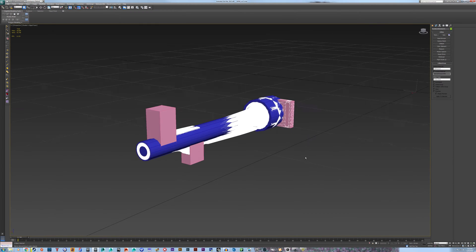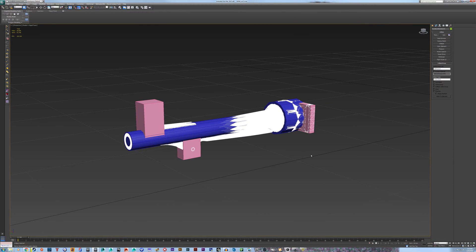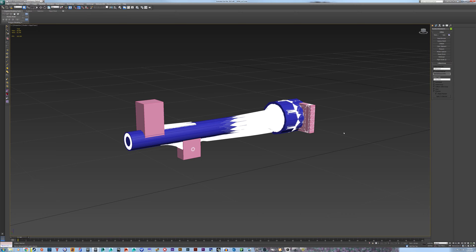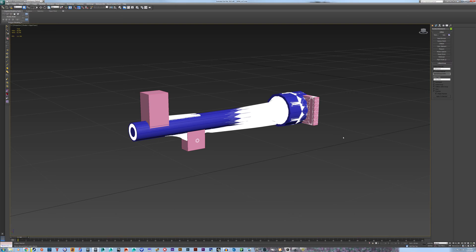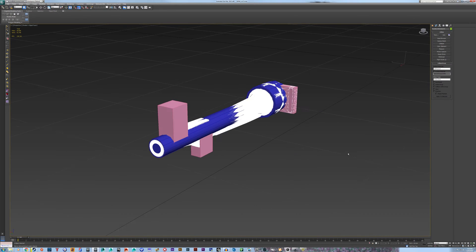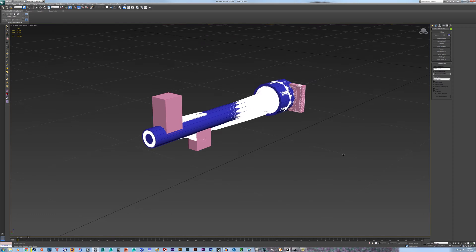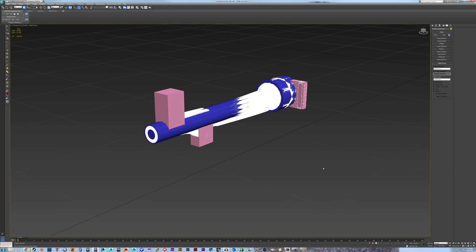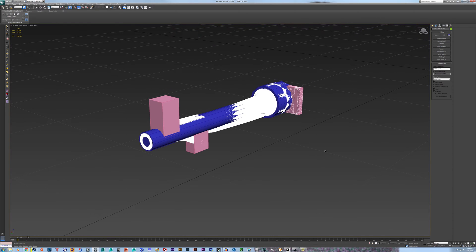Alright, so you need to have 3ds Max 2013 64-bit because of the Bethesda BGS exporter scripts and such. They require this exact version of Max. You might be able to get it to work in 14, I didn't, so I got 13.